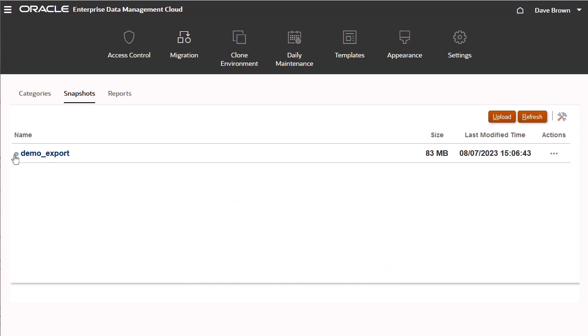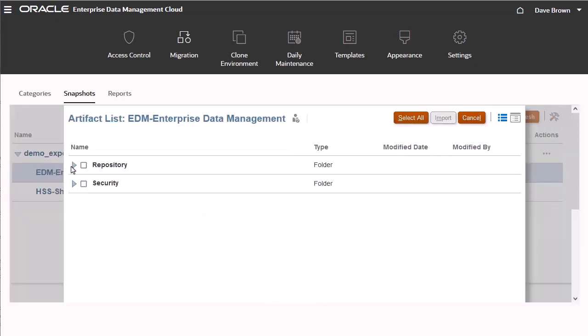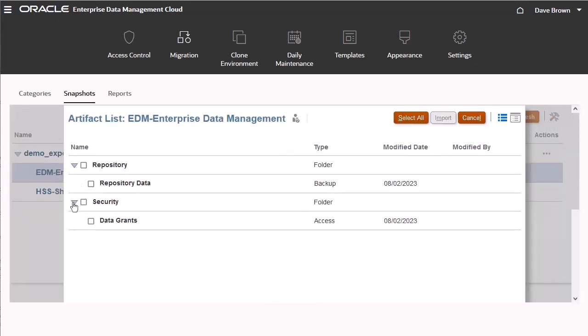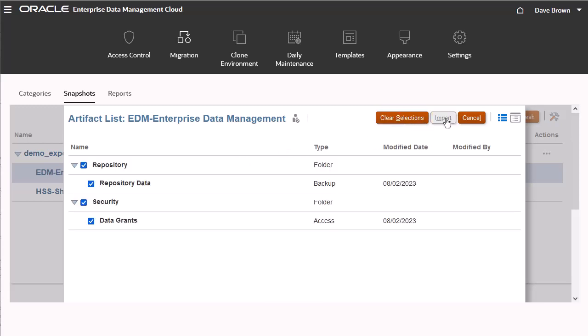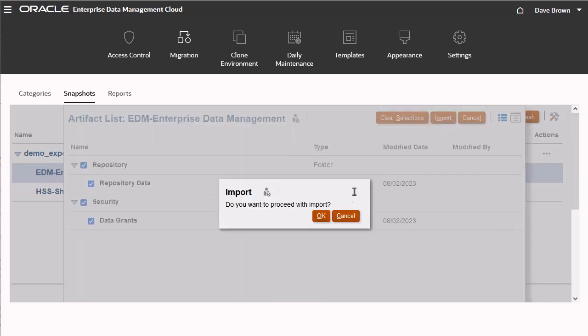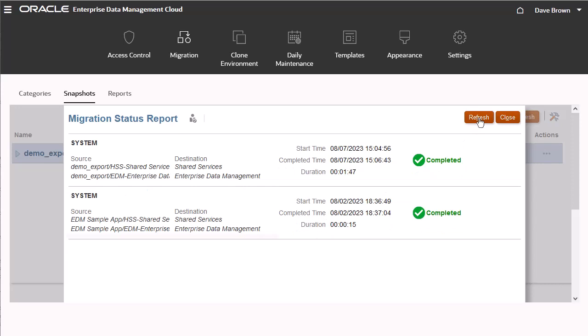Let's take a look at the contents of the snapshot. The artifacts listed match the artifacts exported from the source system. I'll import artifacts using the uploaded snapshot. Refresh the page until the Migration Status displays as completed.